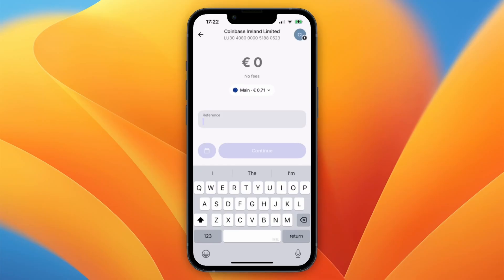So now you know how to transfer money from Revolut to Coinbase. If this video was helpful, please consider leaving a like and subscribing to my channel. With that being said, I will see you in the next video.